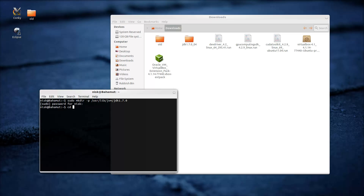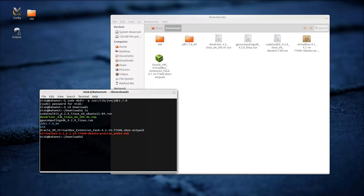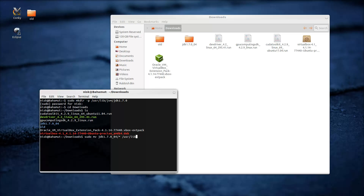Now go to Downloads. I'll put all these commands in the video description so you don't have to worry about copying them. There's all our stuff and this is the thing we want. We want to put the contents of this folder into the one we created. So do a sudo move — sudo mv — then type 'jdk', press Tab to complete, and the asterisk means all files inside, then move that into /usr/lib/jvm.